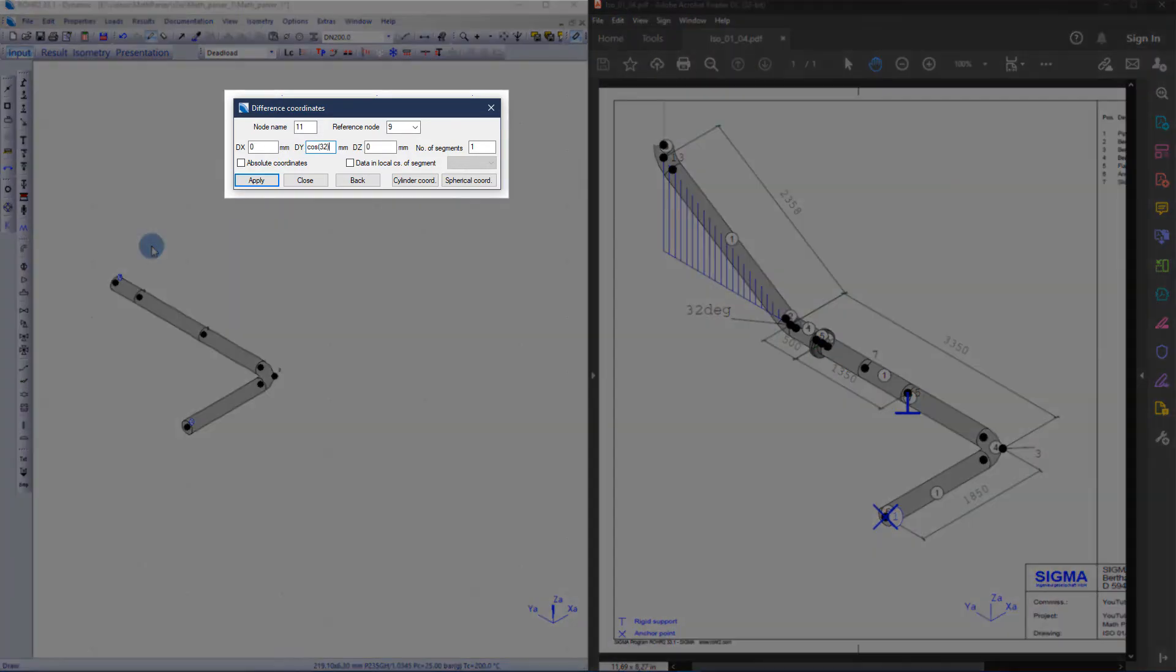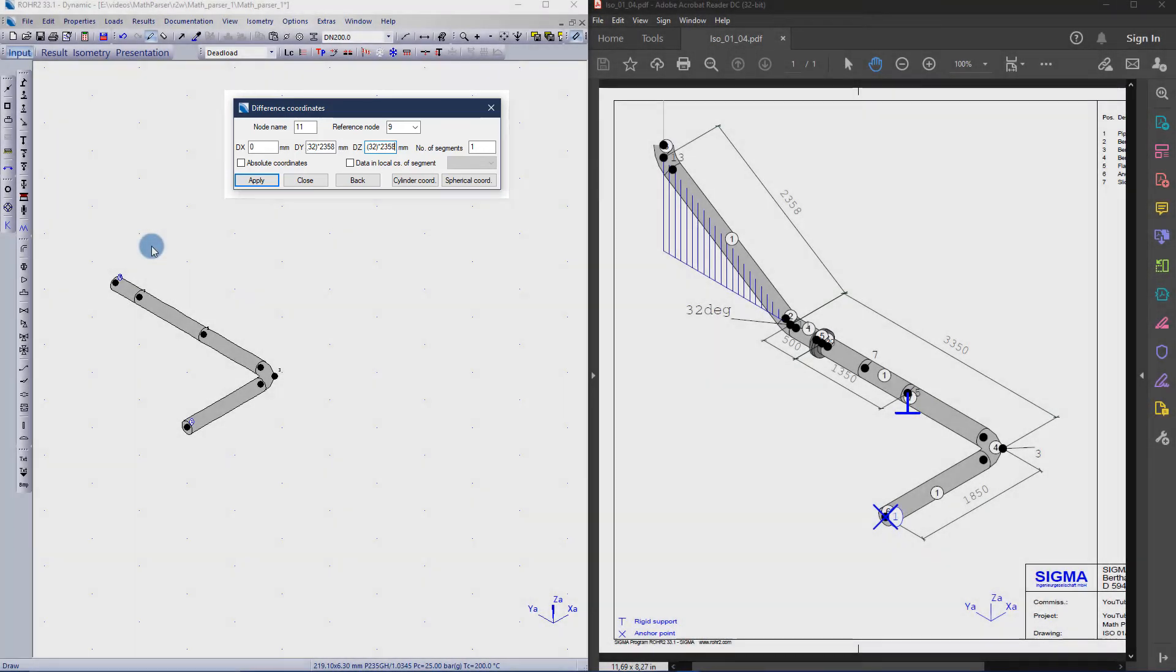Since only the lengths and an angle to the xy plane are given for the slope, the difference coordinates must be determined by applying the sine and cosine.